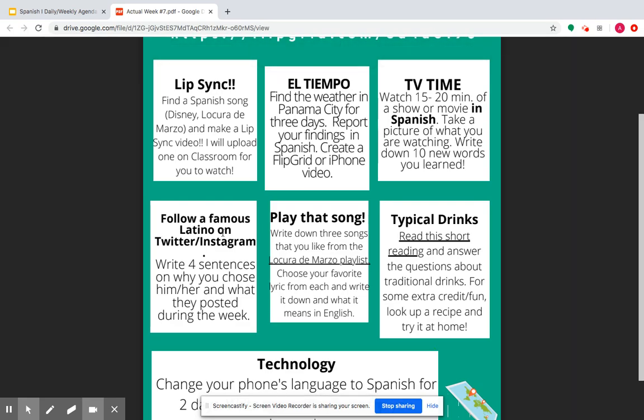Another option is you can follow a famous Latino on Twitter or Instagram — like Sebastian Yatra, the guy who sings Un Año, or Juanes, or any of the other artists like from Locura de Marzo. You can follow them on Twitter or Instagram, and you're going to write a quick four sentences on why you chose to follow him or her, what interested you about them, and a quick summary of what they posted throughout the week.